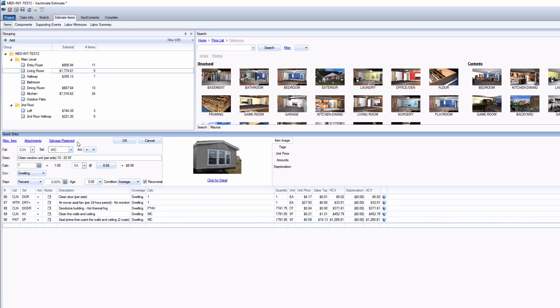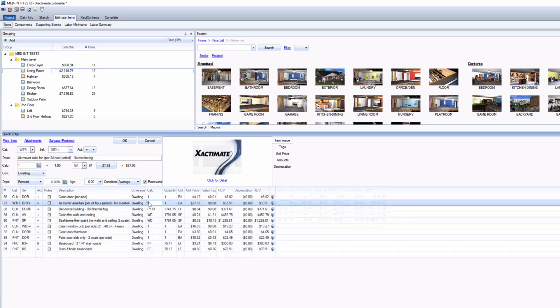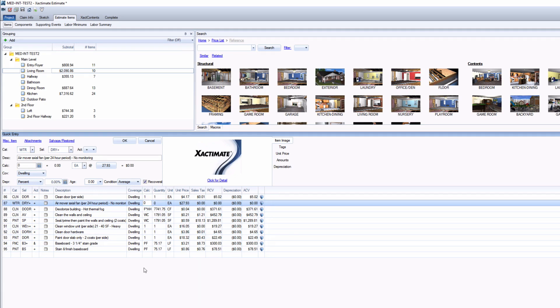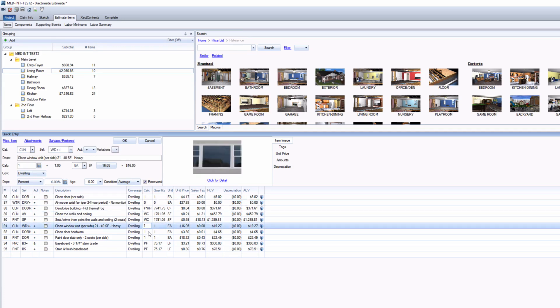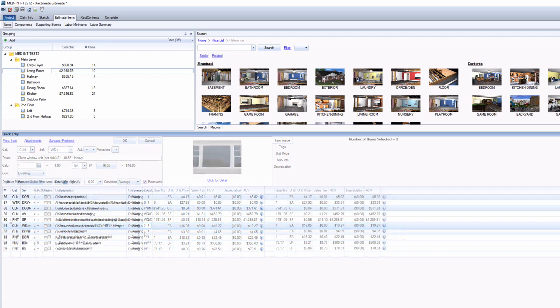Also, another quick tip is that if you have any items that require a specific number for the quantity, like an air mover or something like that, set that number to zero before you create that macro to help avoid future quantity issues.